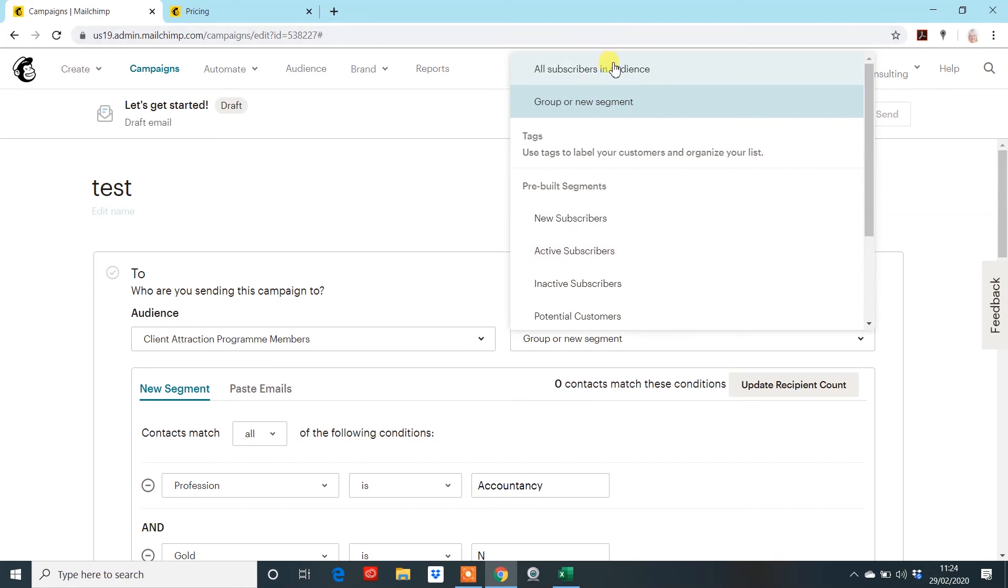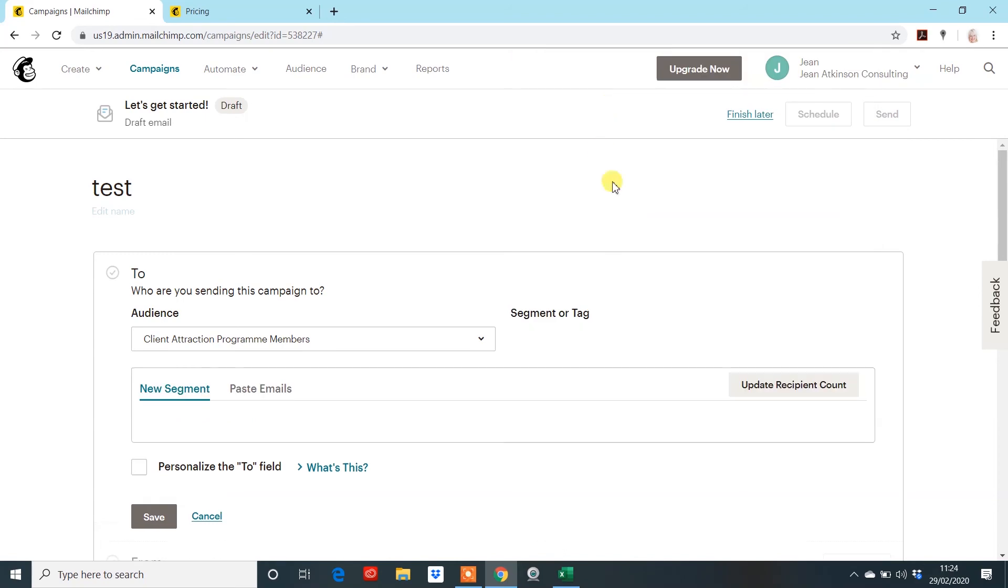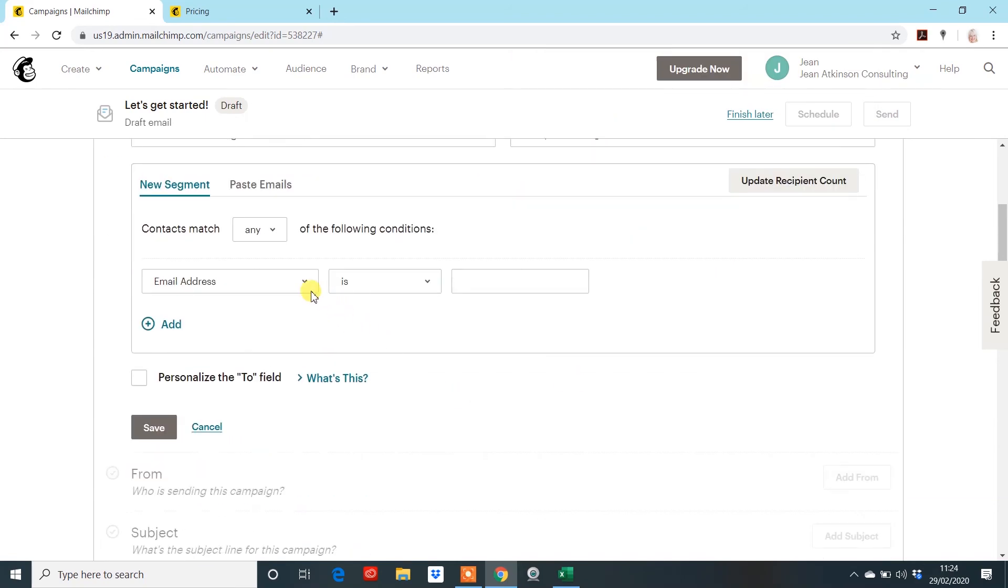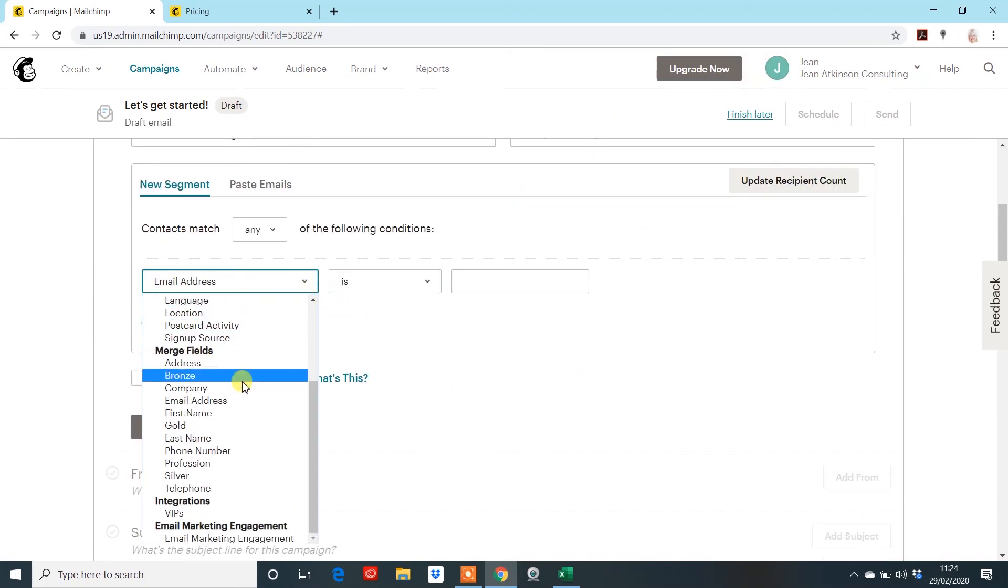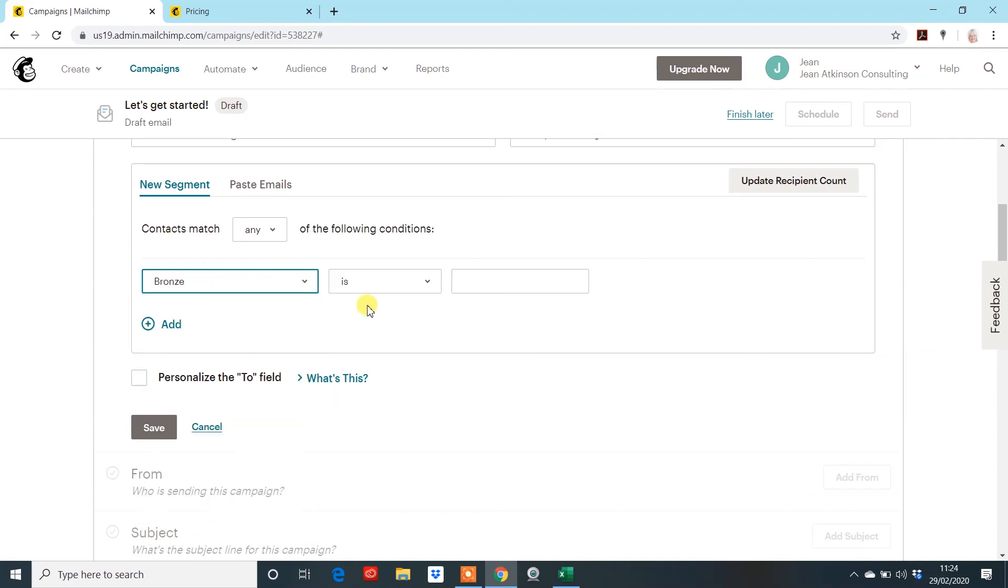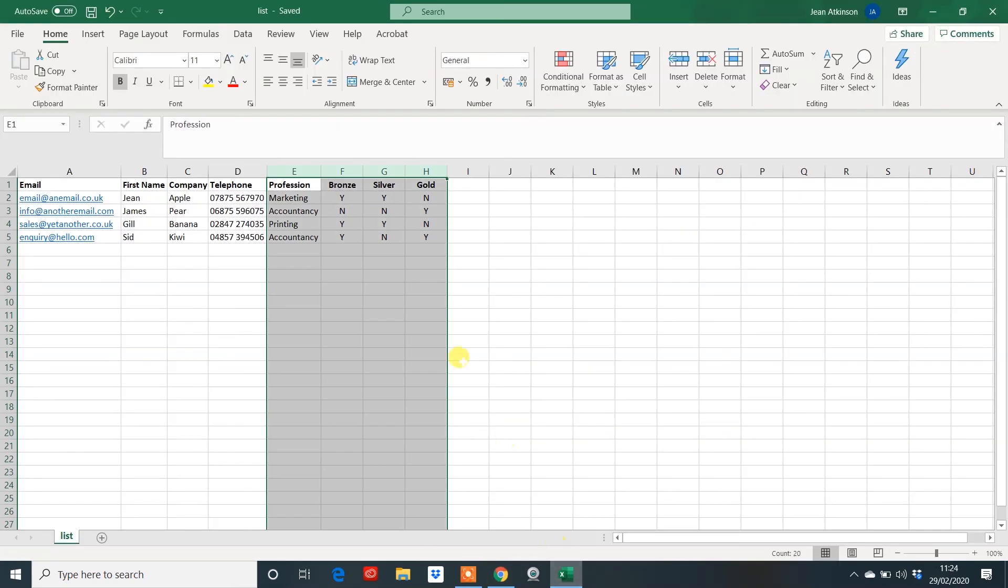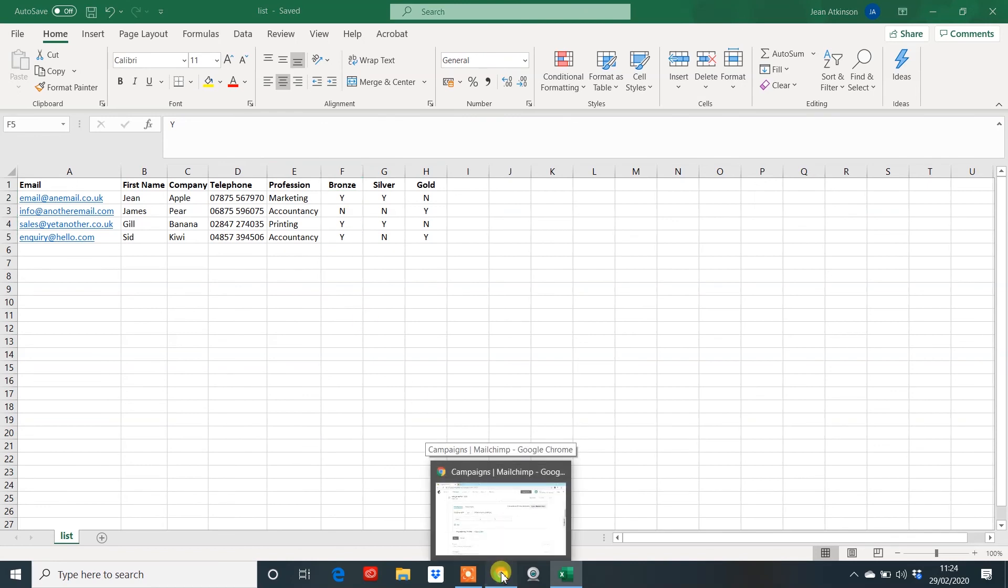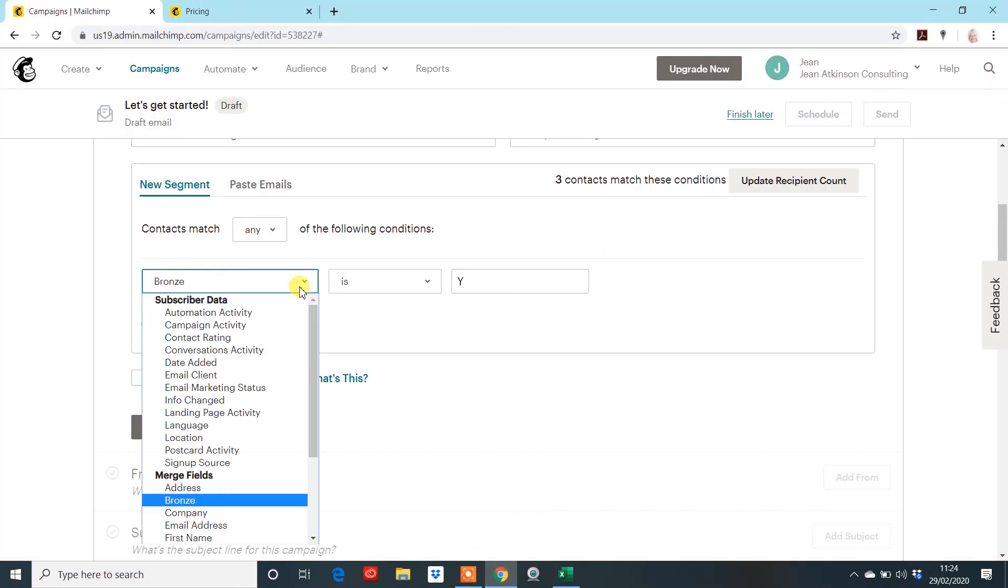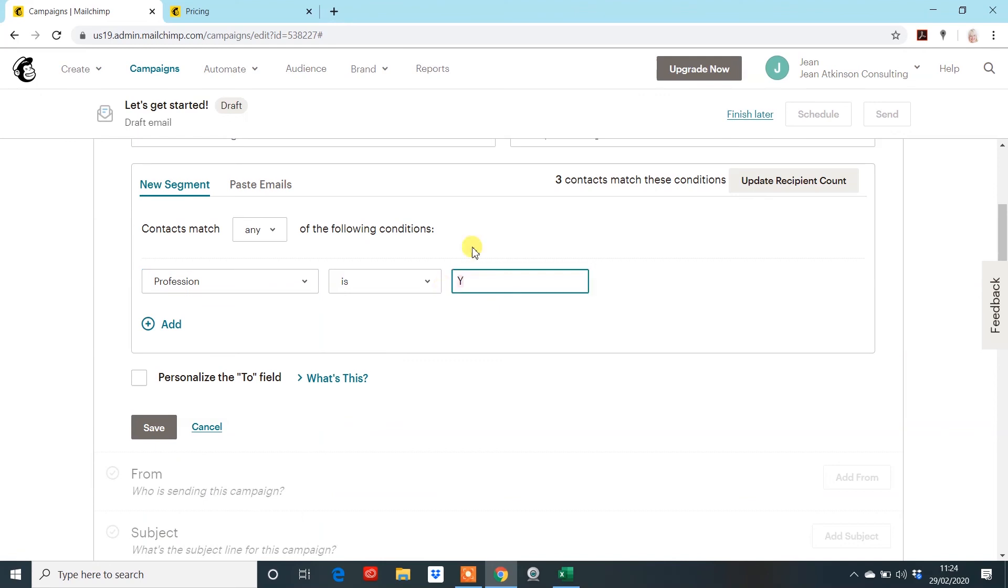And then when you create your campaign up here, instead of all subscribers, which is what it comes as, typically, you are going to this group or segment list. And if you have created the field for it, it will appear under here. And like I say, if you want everybody that's on the bronze package because you're going to send them some information. And there we go. We've got three. One, two, three. If you want everyone whose email is a certain email, you can send it that way. Everyone whose profession is marketing.